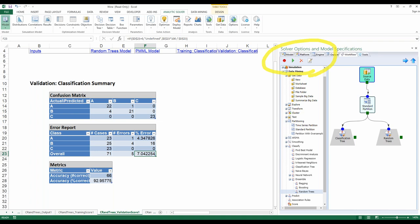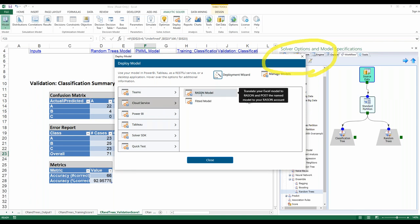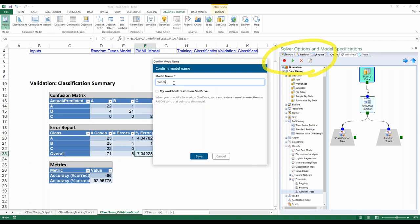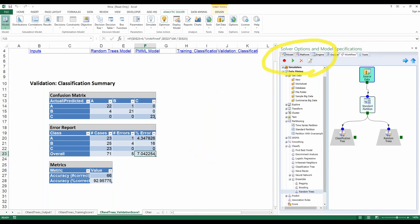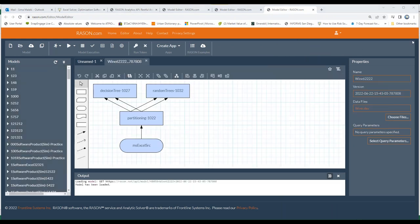We want to share the models with others and we're going to do this by using a cloud service. We created this workflow — how do we share it with other people and use it in a web application or mobile application? These applications need a back-end server and we are providing that for you — we're offering a cloud service that does that. Click on Deploy Model, then Cloud Service, and click on RAISON Model. This workflow will be translated to JSON syntax and posted to your account, just like that PMML model I showed you. It will be promoted to run on cloud and called a Decision Flow from there. Let's click on RAISON Model, give it a name 1-6-22-22, and click Save.